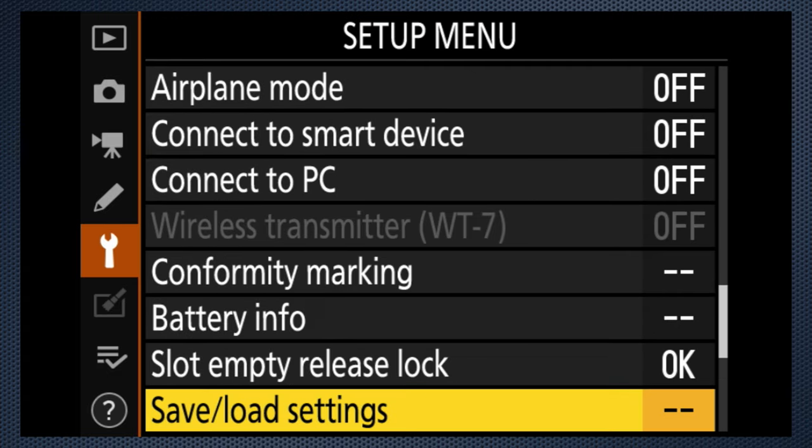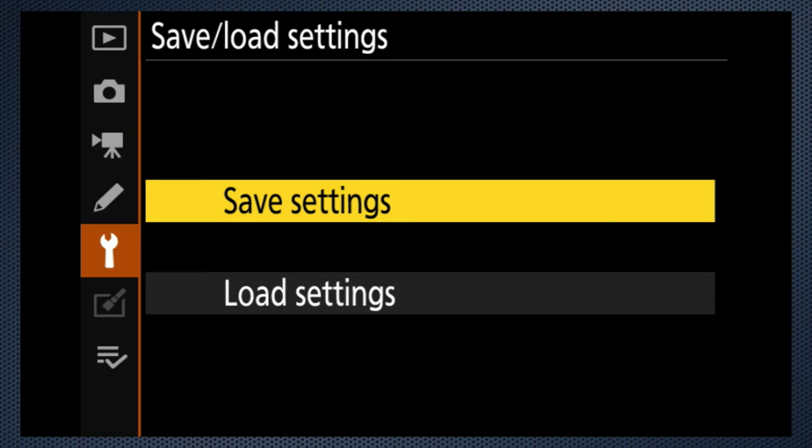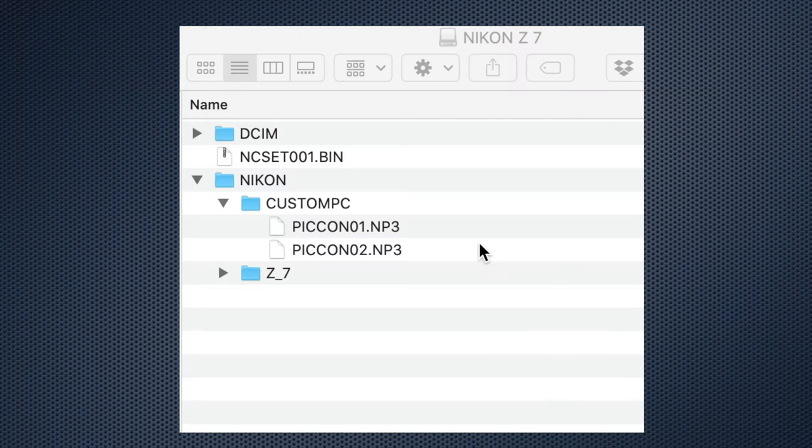A minor shortcoming is that the only way to confirm the settings associated with a custom set is to select it and then scroll through the settings. A few pages further down in the setup menu is save/load settings, which saves a file to the memory card with all the camera's current settings, including the custom sets. This file is stored in the root directory named ncset. You can use this to retrieve settings or to transfer them between cameras. Like saved picture controls, this file is also deleted when the card is formatted. My feature request here is to have the settings saved as XML files so they're easily editable.